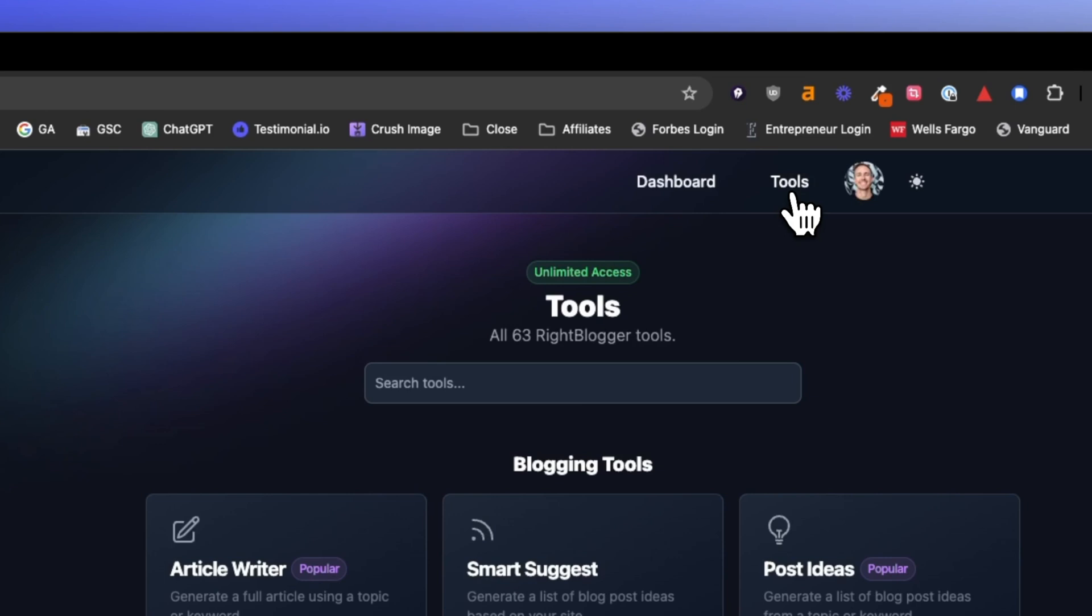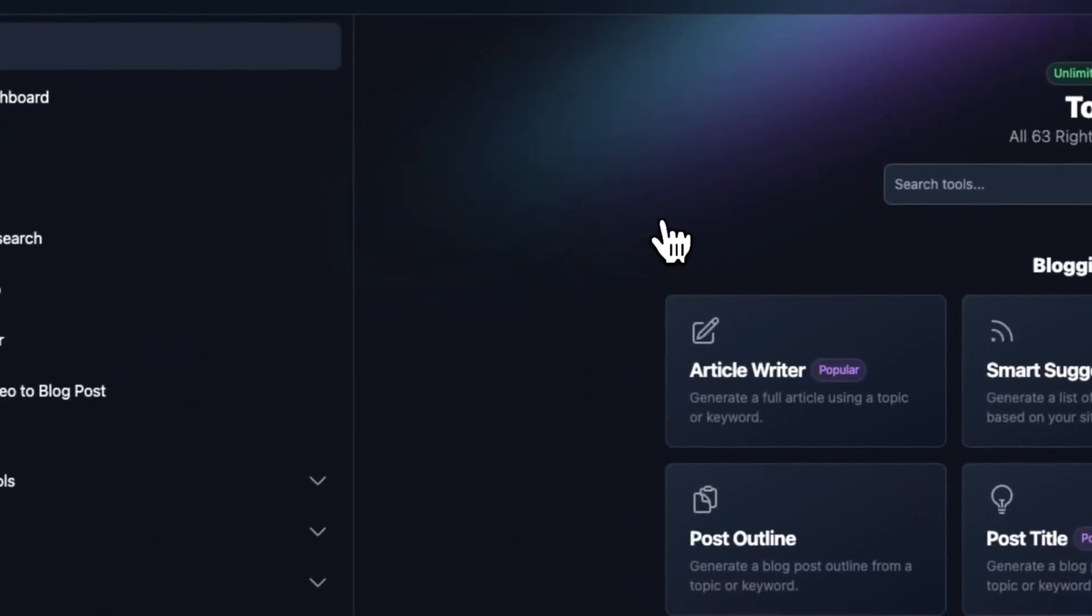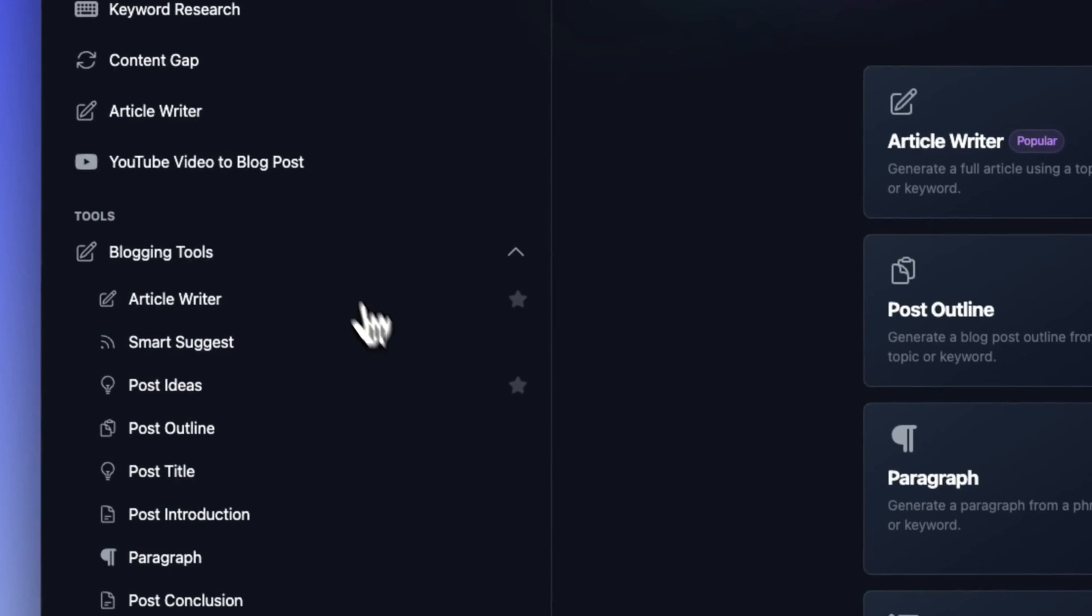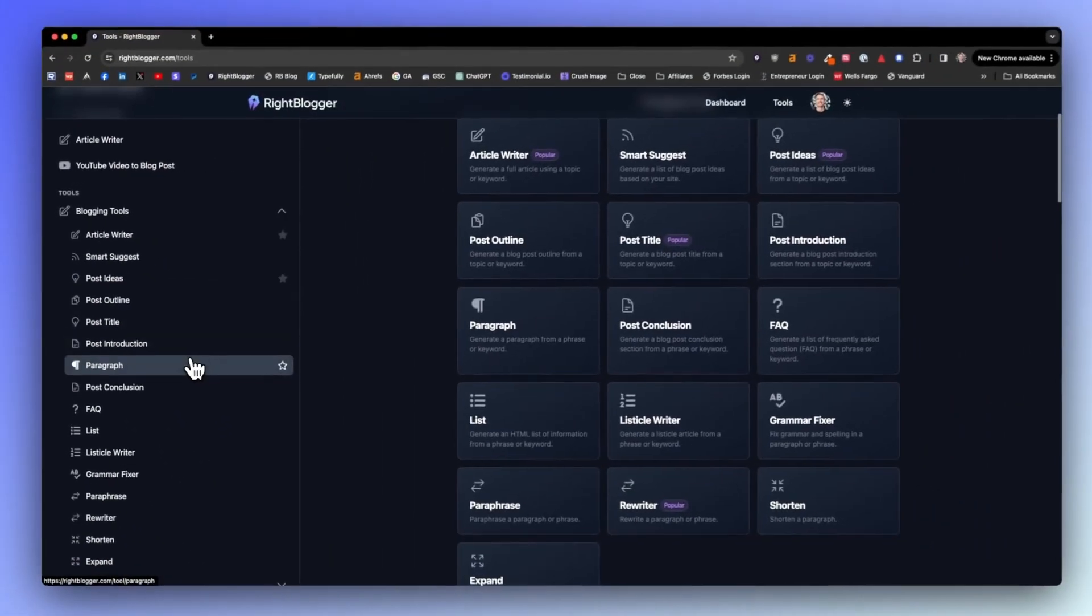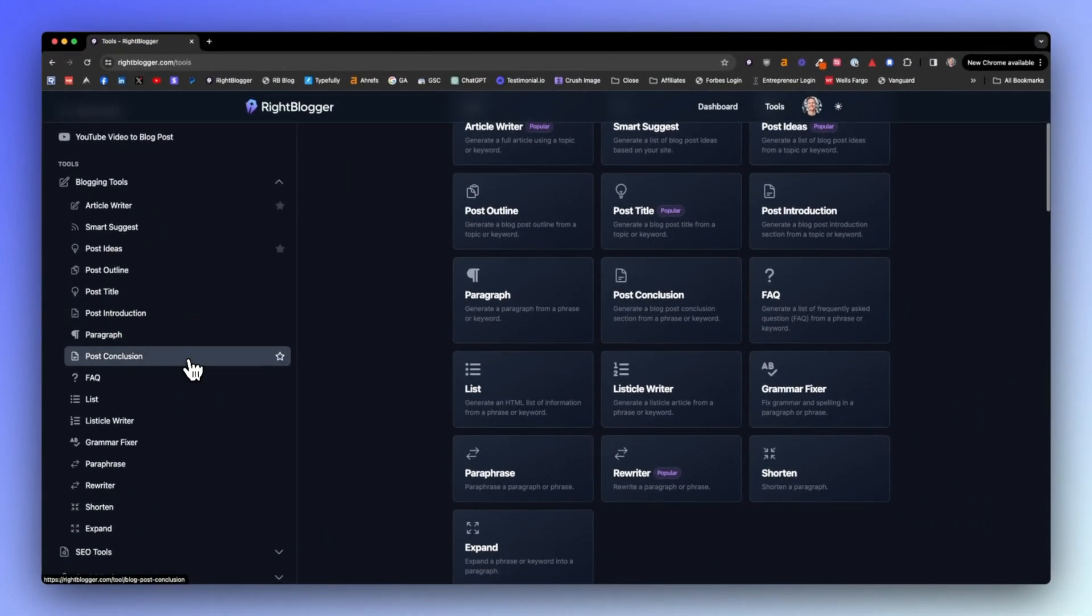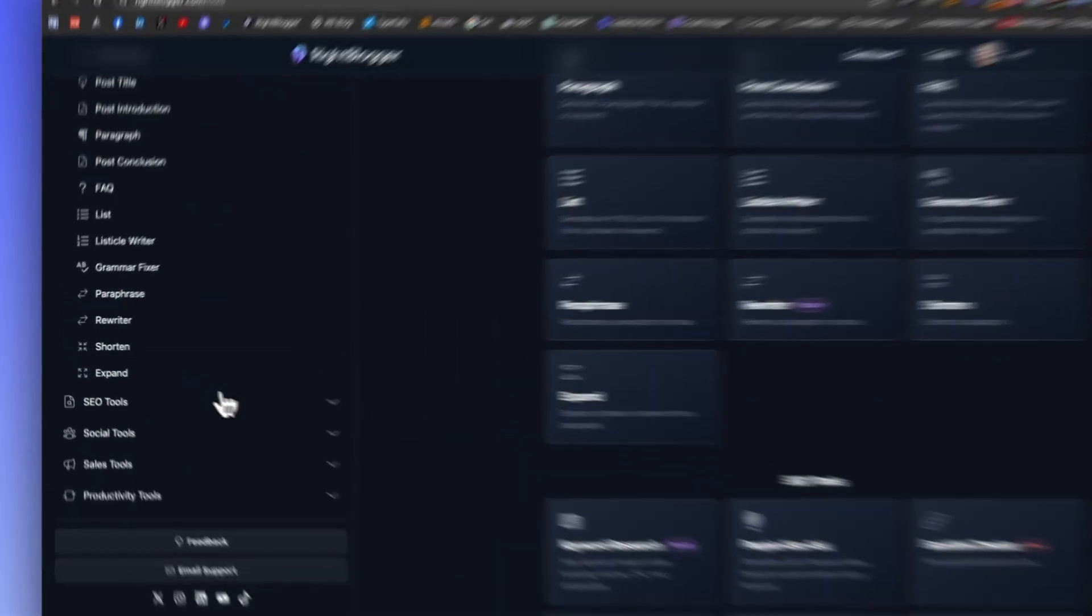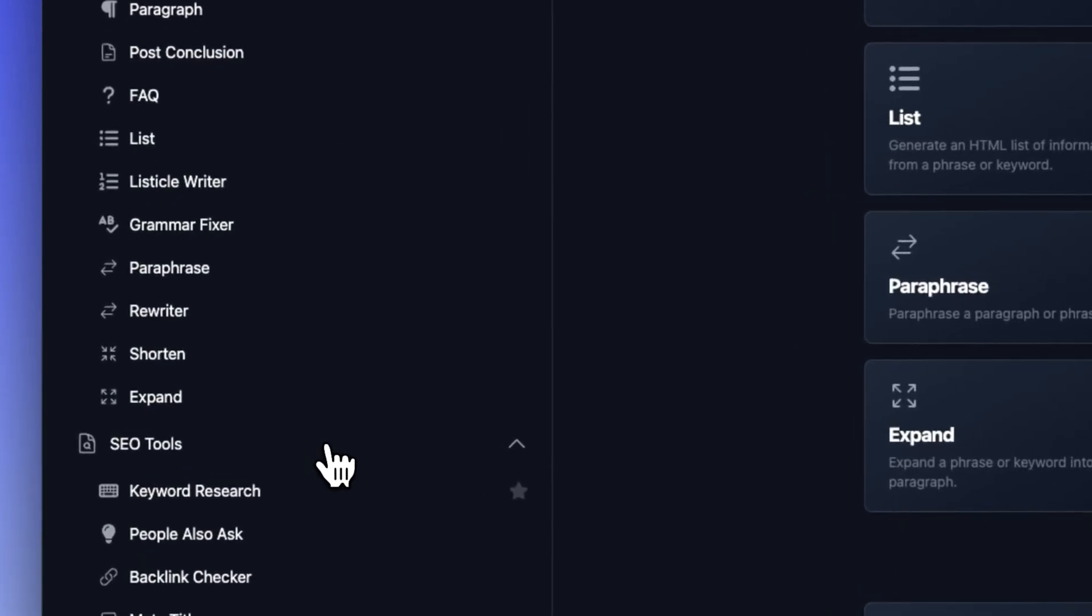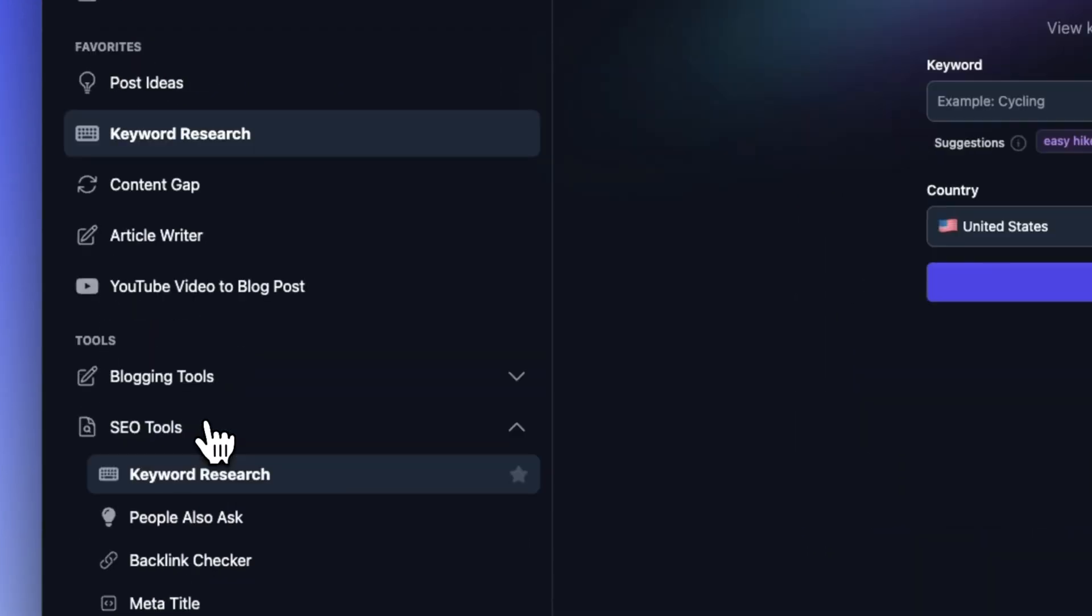When you get over to tools here, you'll see under the blogging tools dropdown that we have a ton of options. There's over 60 tools inside WriteBlogger, but we want to go to SEO tools. So navigate to the keyword research tool. This is one of my favorite tools inside WriteBlogger because we've tuned this to be exactly what I like in my keyword research, and I look for long-tail keyword opportunities all the time.